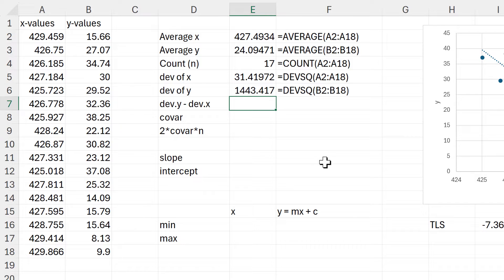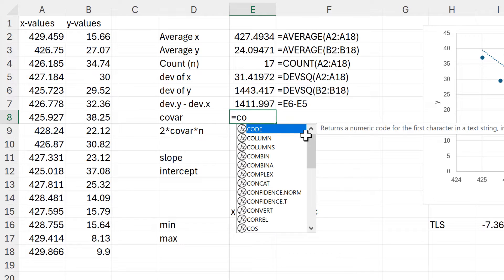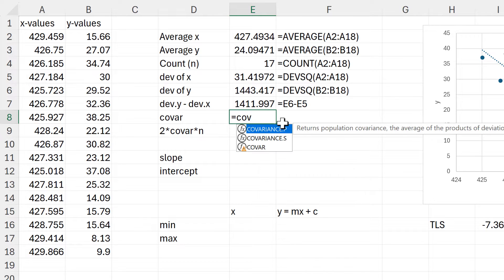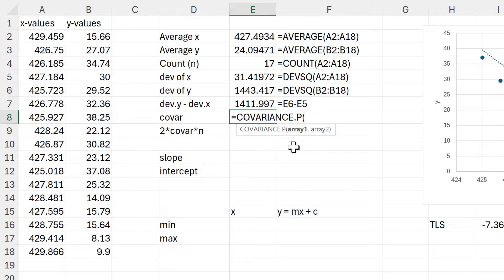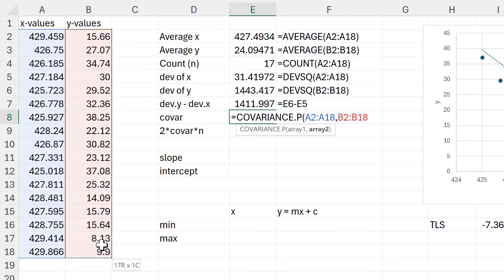Then I need to take the deviation of the Y values and subtract the deviation of the X values. Then I need to calculate the covariance, so I'll use this function here — array one will be all of the X values and array two will be all of the Y values.